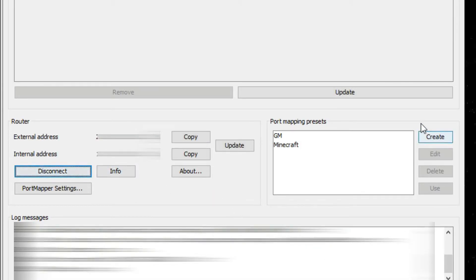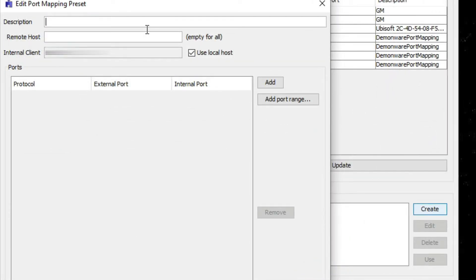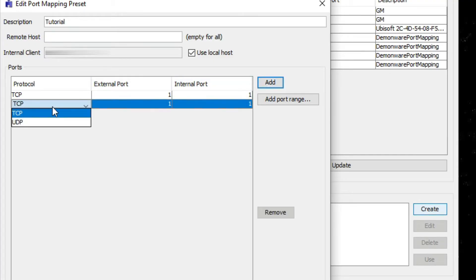Click the create button to add a new port mapping. Enter a title for your port mapping and click the add button to add ports.